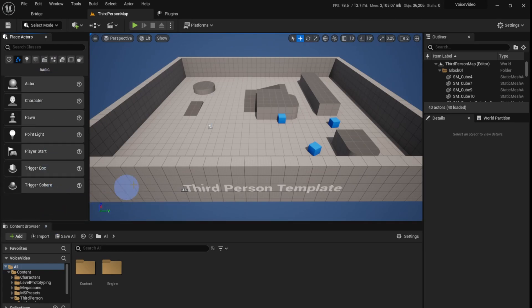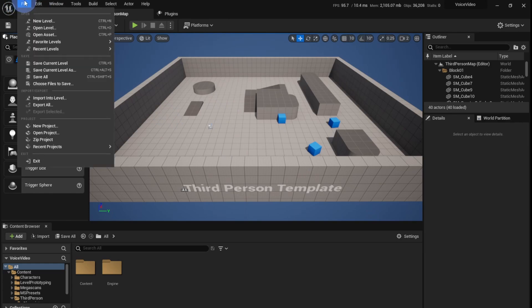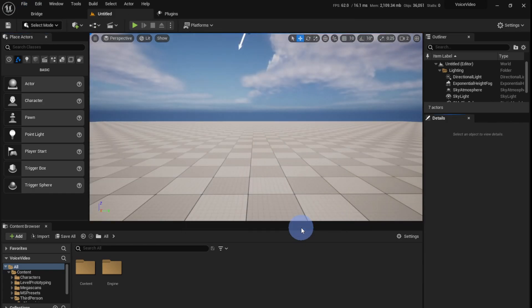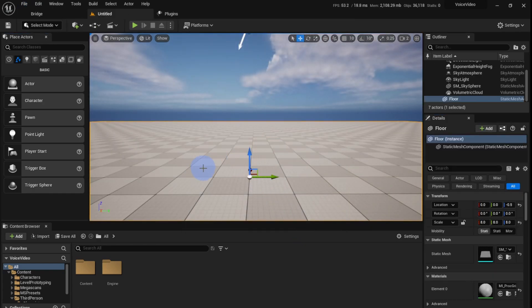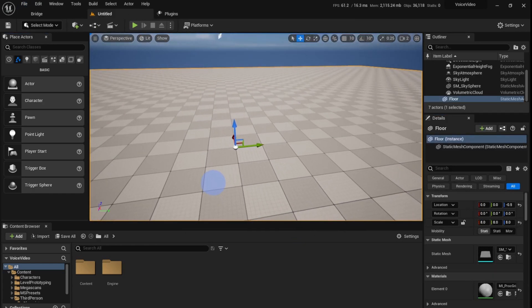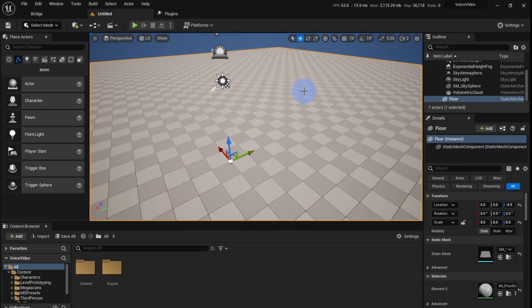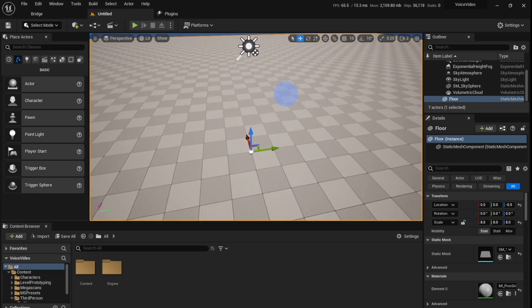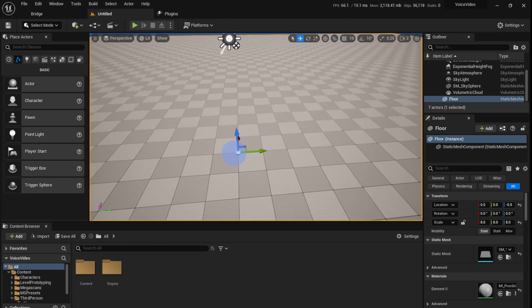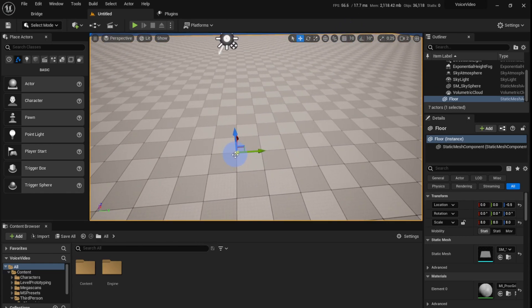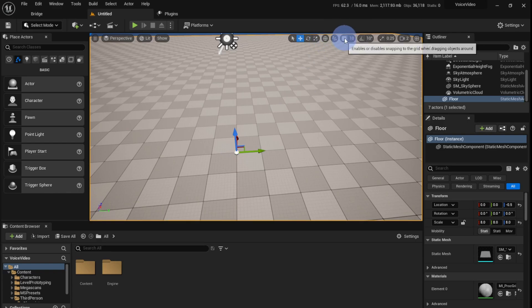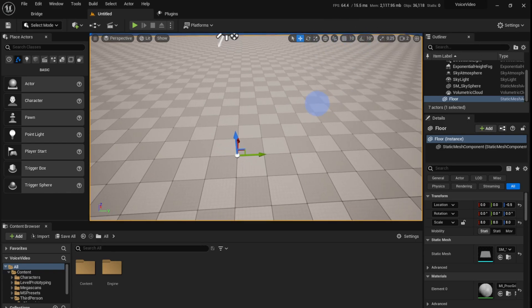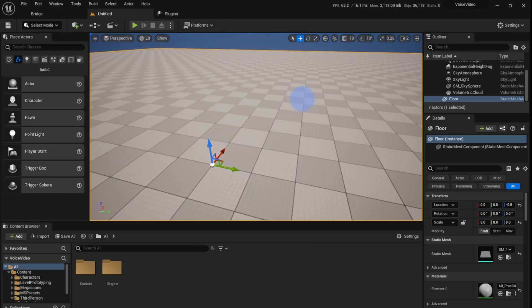We want to start a new level without any of these things, so just go to File, New Level, and I'm going to create a basic level. It's important that if you want to address any environment, you need to have the snapping tools off. It'll just give you much more realism.